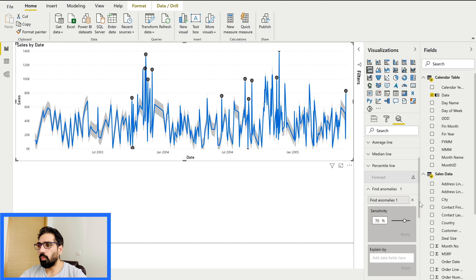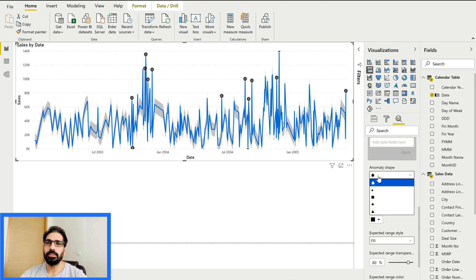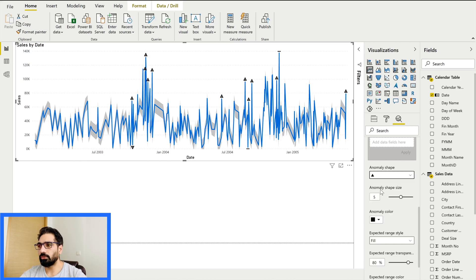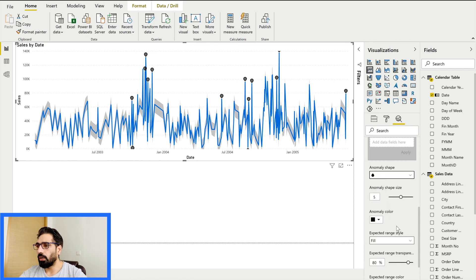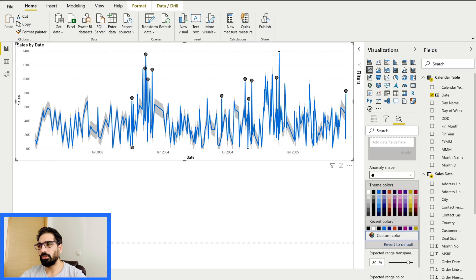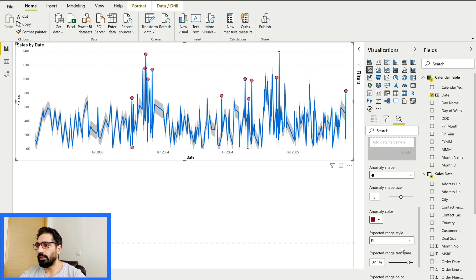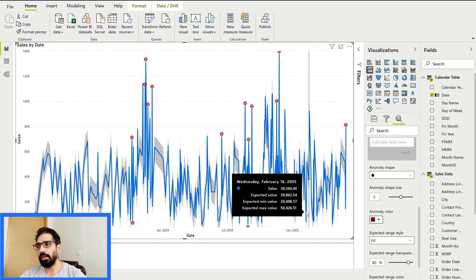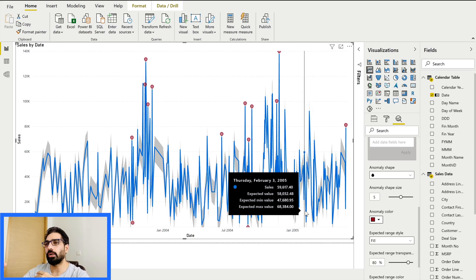Now what other options do we have? First, we can change the shape of the anomaly markers — for example, instead of the drop shape, you can choose diamond, rectangle, triangle, or circle. Let's keep it as the drop point. There is also a color option — since these are anomalies, let's keep it red. Then there is the expected range style.